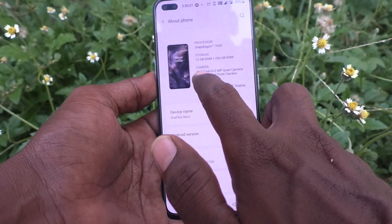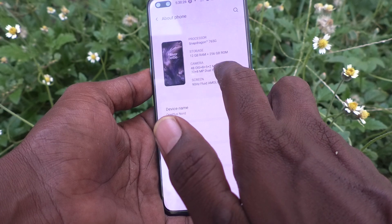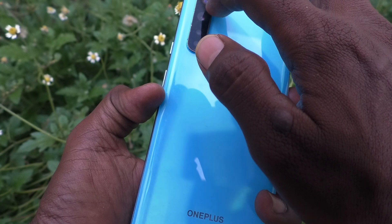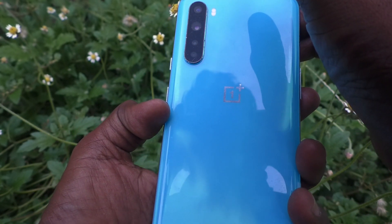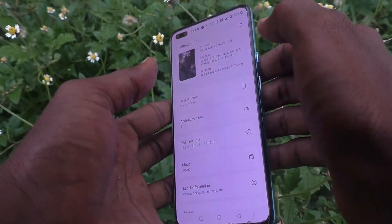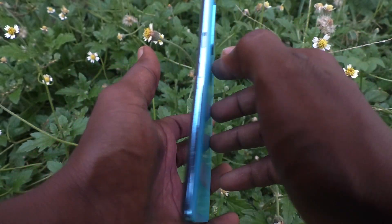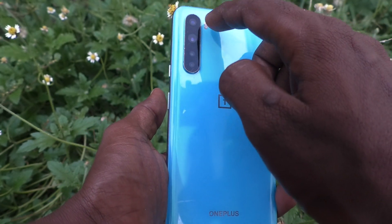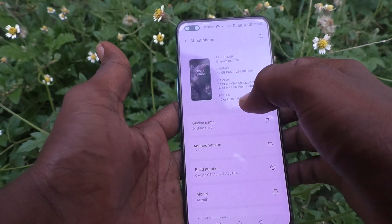The rear cameras are 48 OIS plus 8 plus 5 plus 2. So the main camera is 48 megapixels. The first one is 48 megapixels, the second one is 8 megapixels, the third one is 5 megapixels, and the fourth is 2 megapixels.